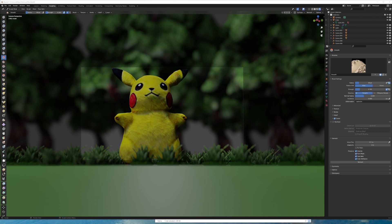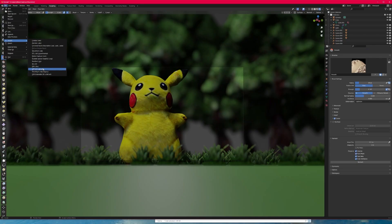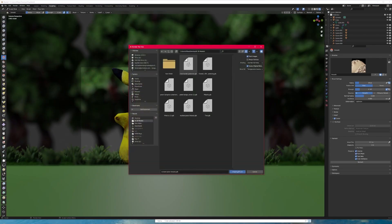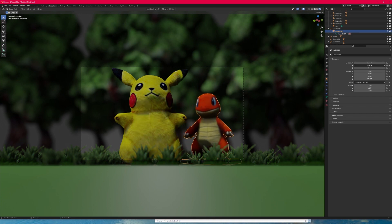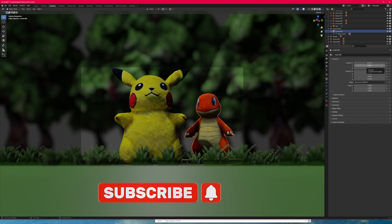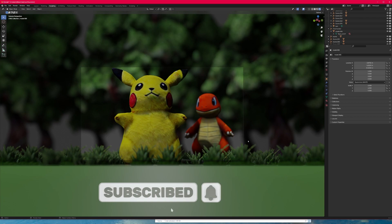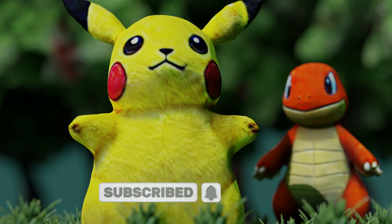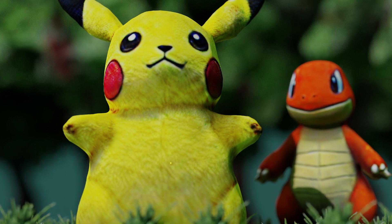Look at that — how nice! One last thing: I went ahead and made a Charmander model, imported it, moved and rotated him, and lined up the composition. Then I did one little pass with EV's render and look how good that looks.